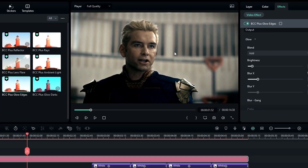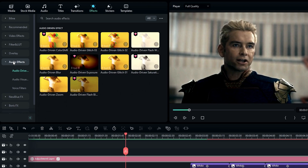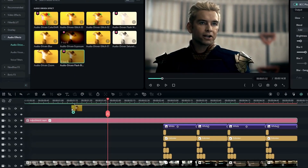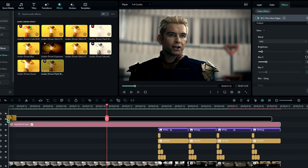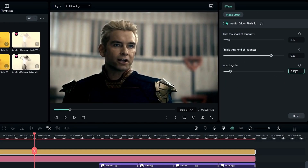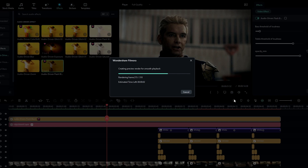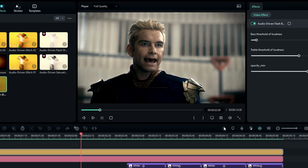Finally we need to add a flicker effect. Go to the audio effects, select the effect and add it to the timeline, then change the opacity value to something like 0.95. Our aggressive shake video edit is done — here's the result.